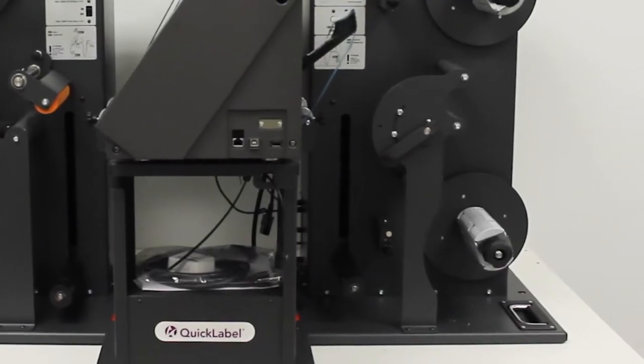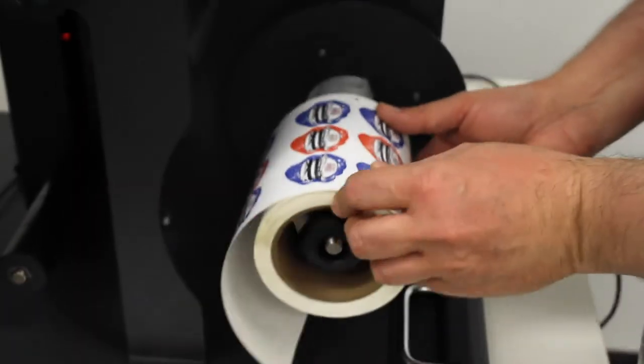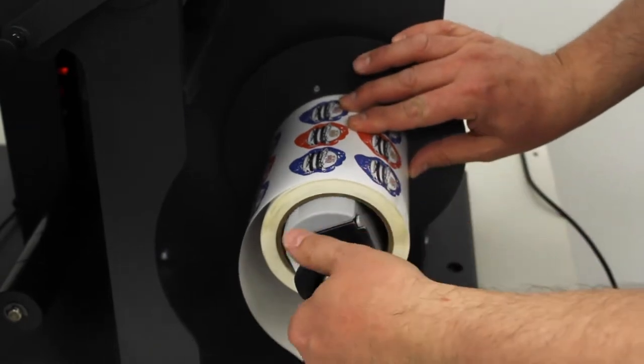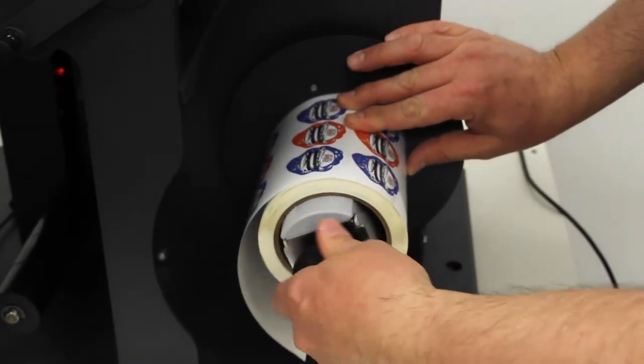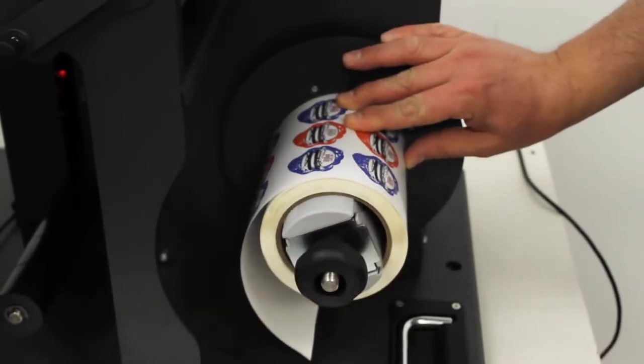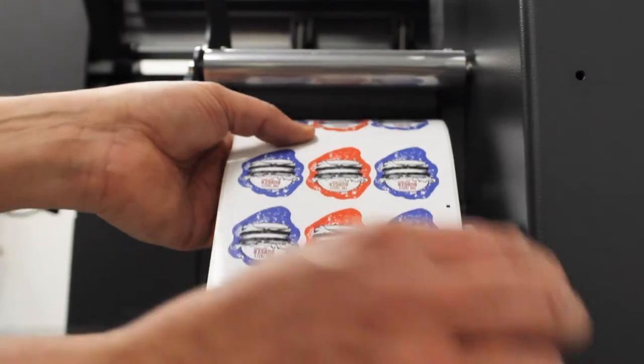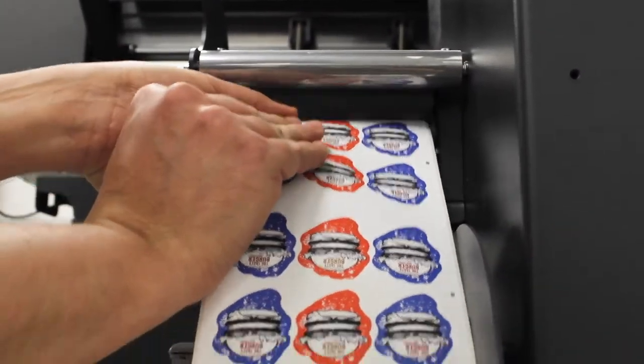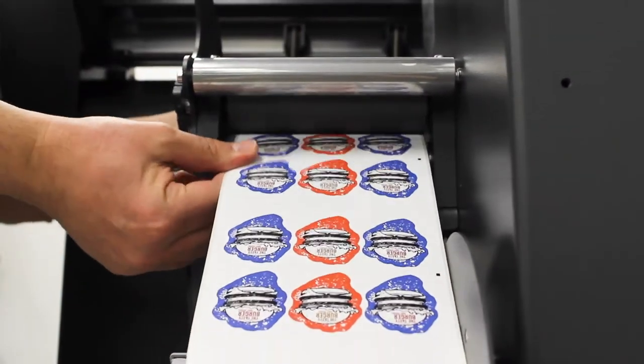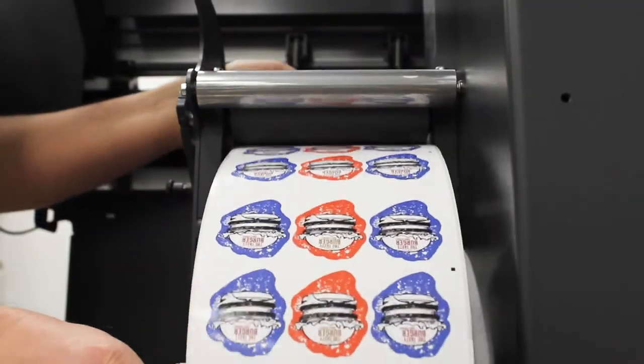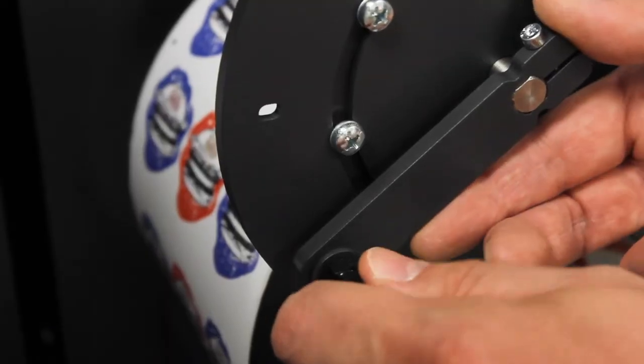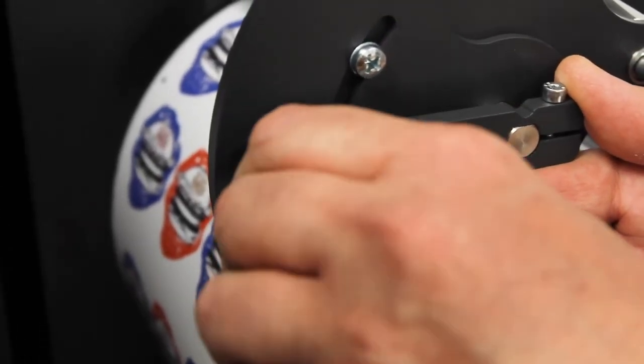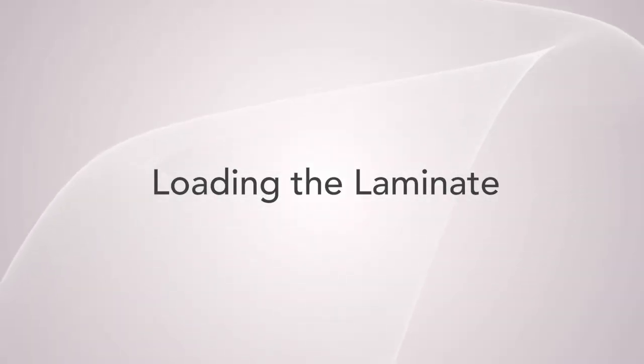Install the roll onto the label supply mandrel and ensure that it's completely flush with the backplate. Use this black knob to tighten the mandrel by turning it clockwise to secure the roll to the core. Thread the media through the rubber roller assembly located here. Once the media is threaded to the other side of the roller assembly, lock it in place using this lever on the second setting. Your label roll is now installed and we are ready to load the laminate roll onto the finisher.